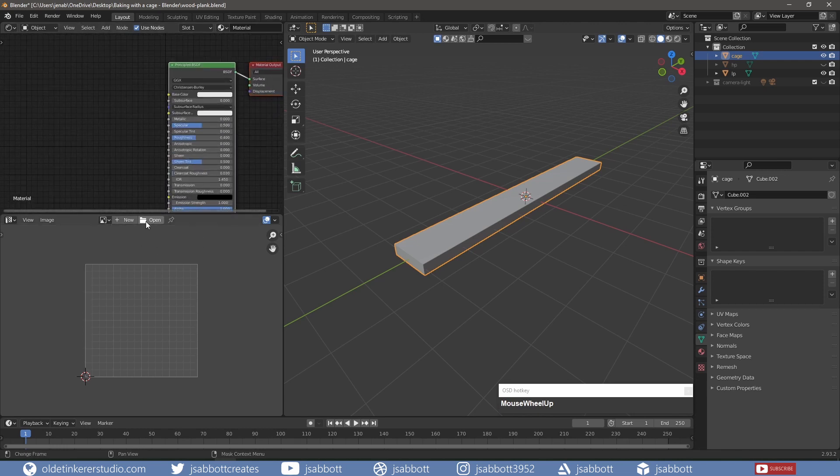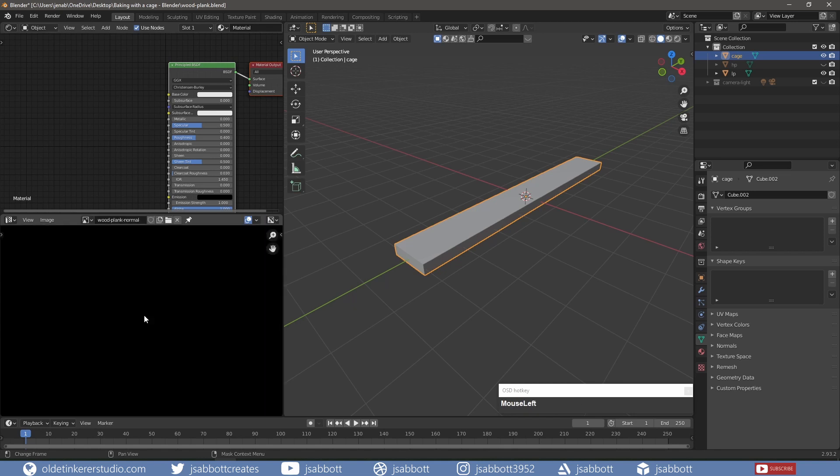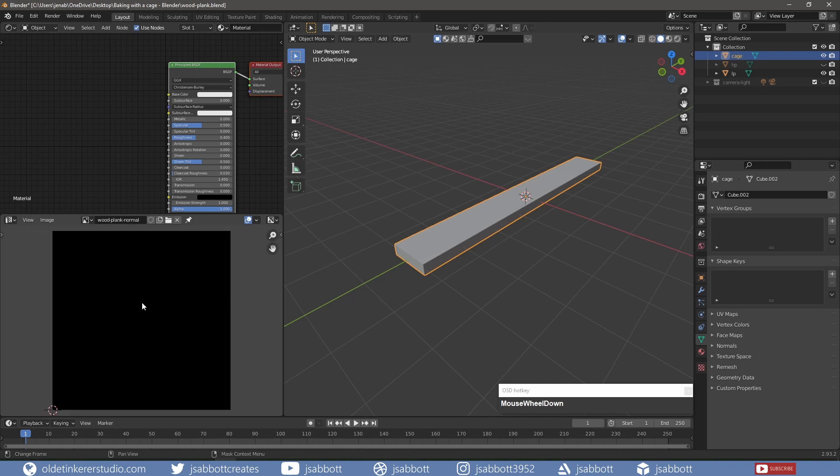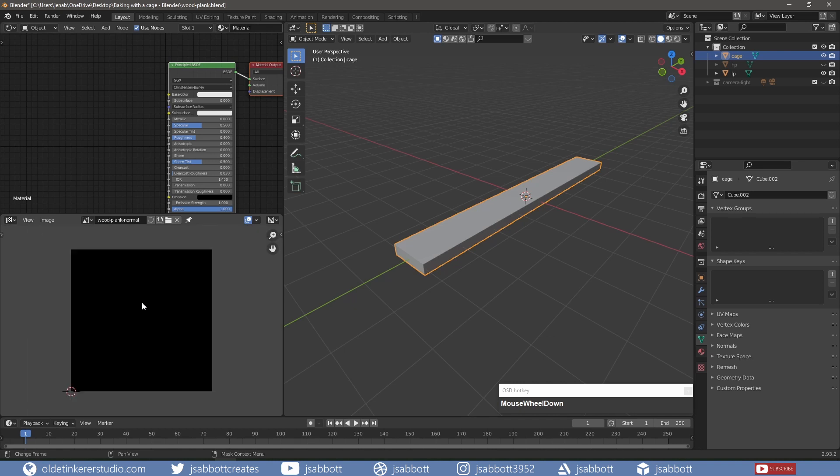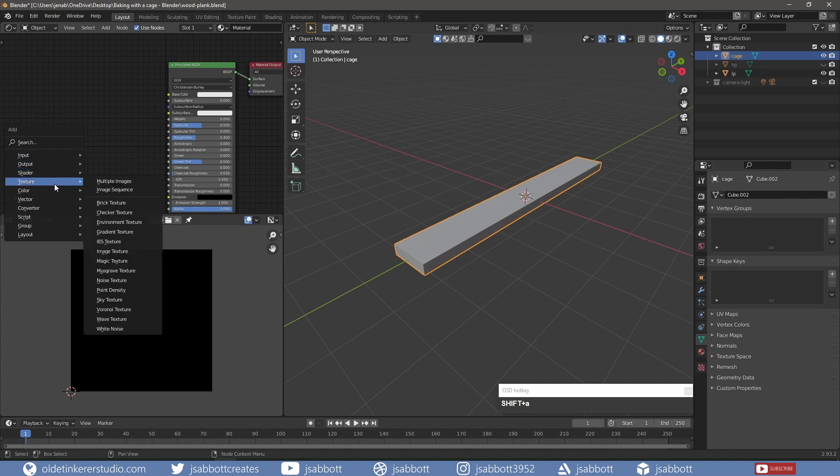I make a new UV and give it a name. I add an Image Texture node and open the UV map.